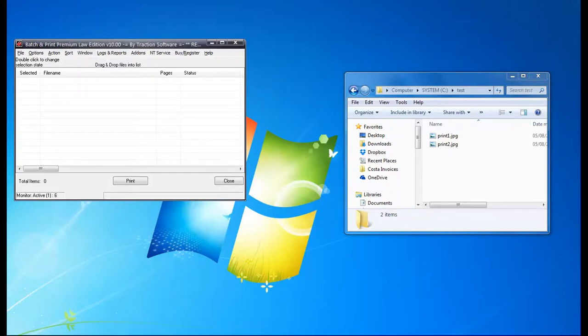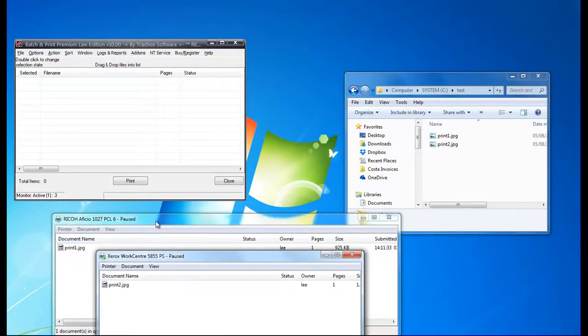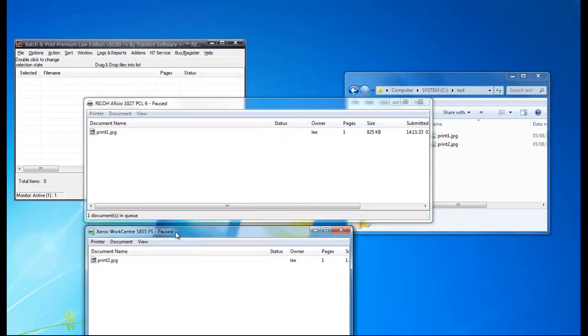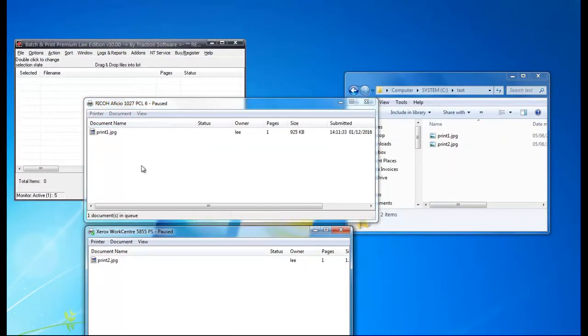Now if I click on the printers, you can see that it's sent print 1 to Ricoh and then print 2 to Xerox.